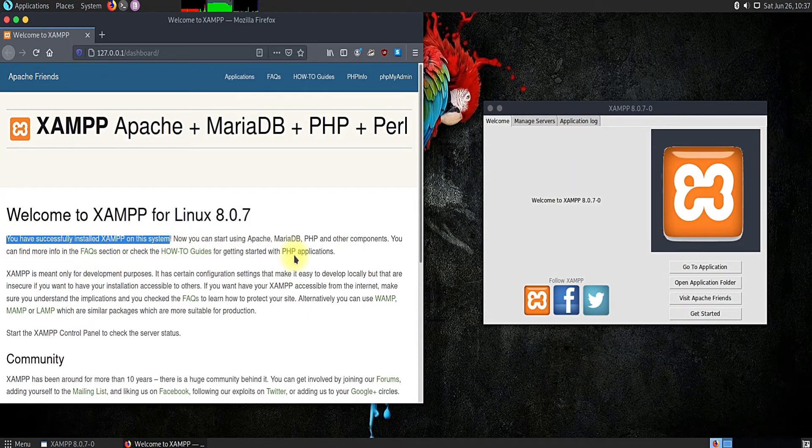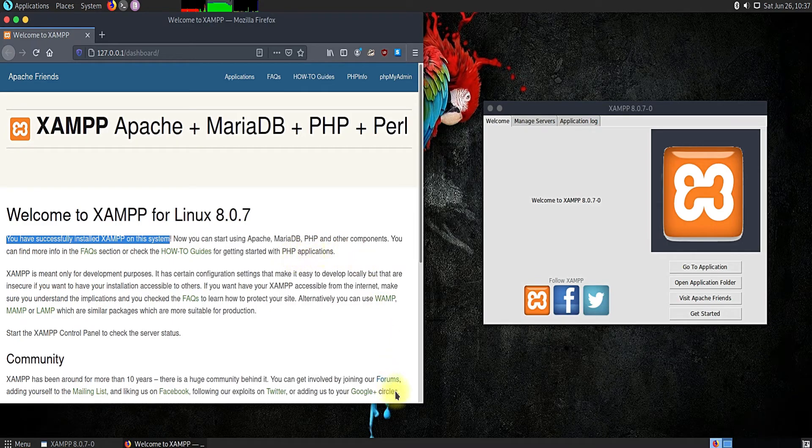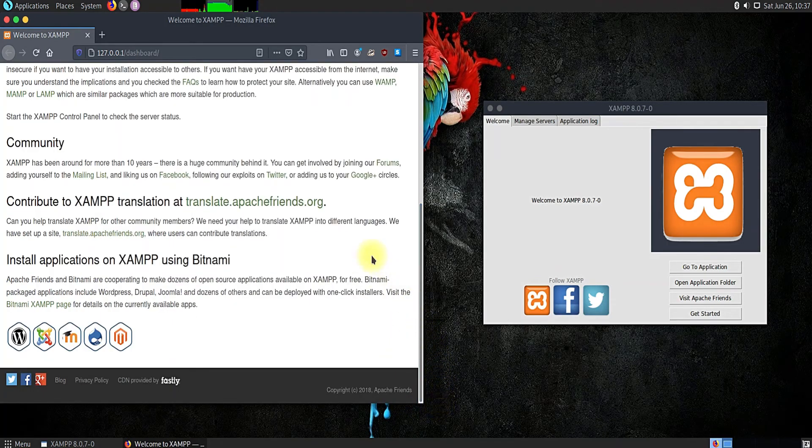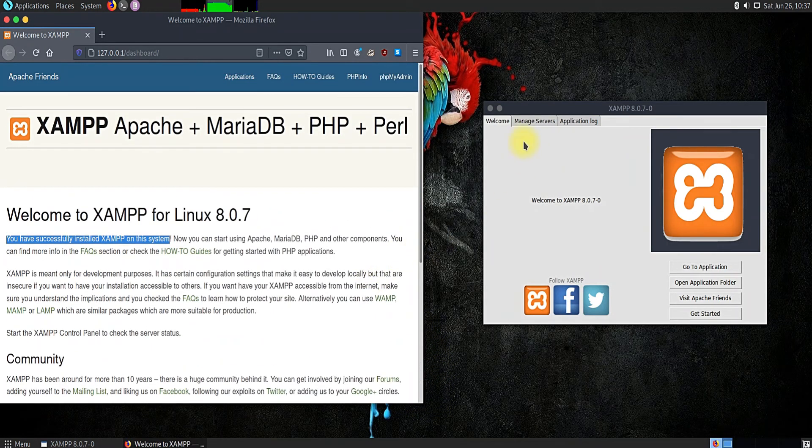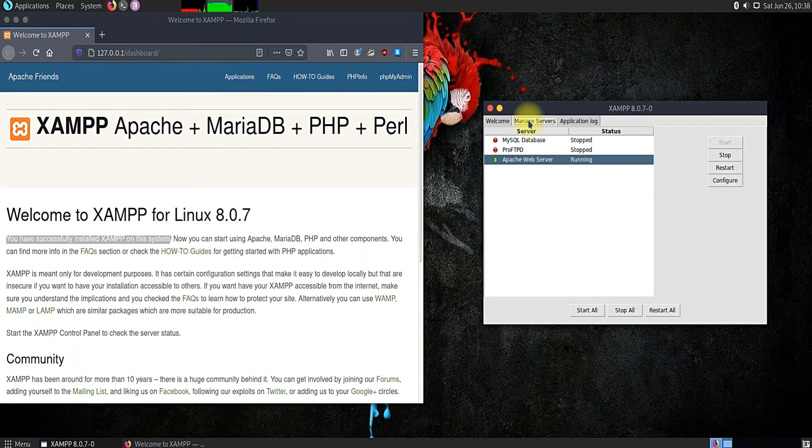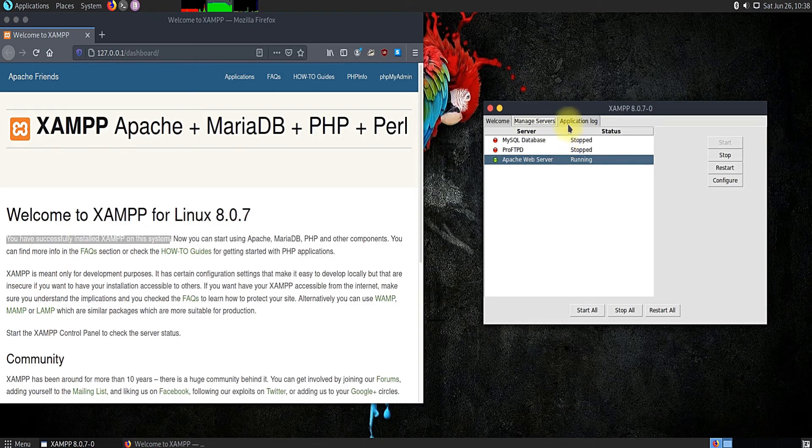Congratulations! You have successfully installed XAMPP's most recent version on your Parrot Linux OS. Happy PHP and Happy Learning!